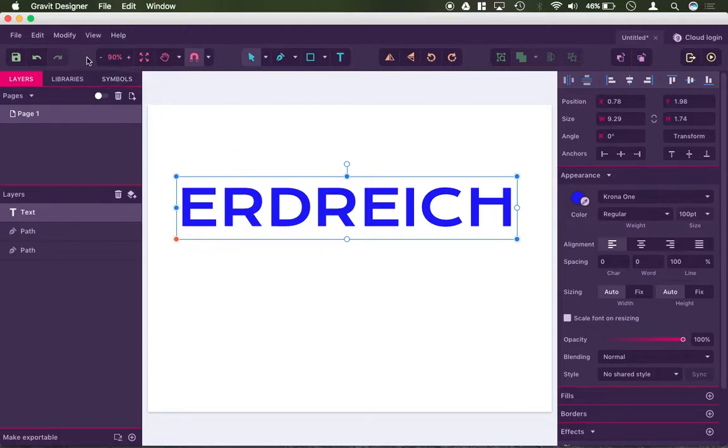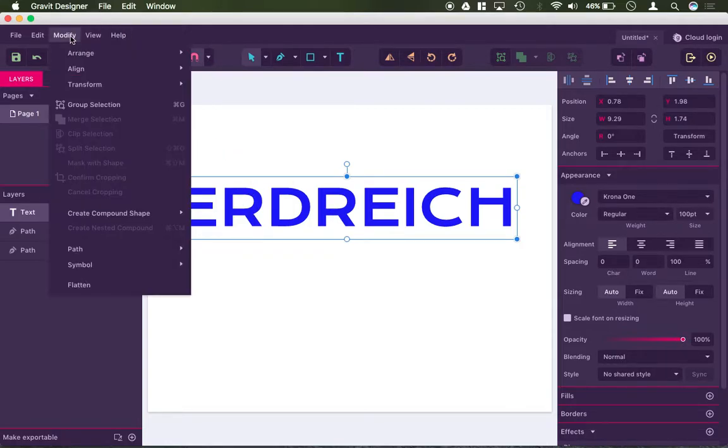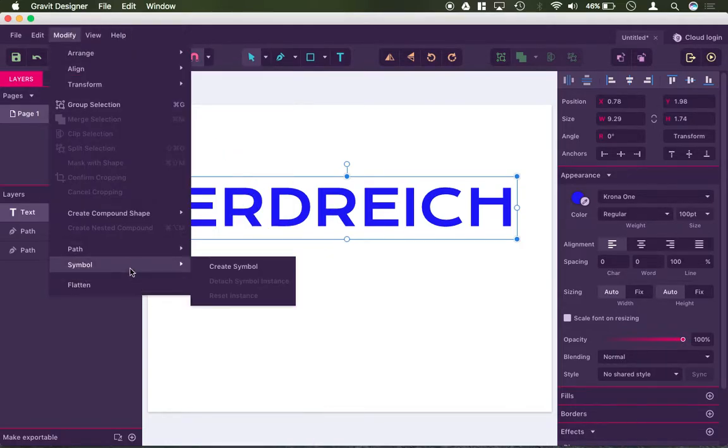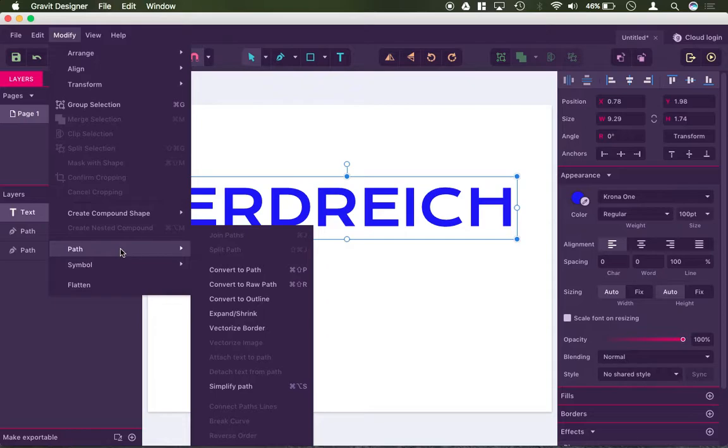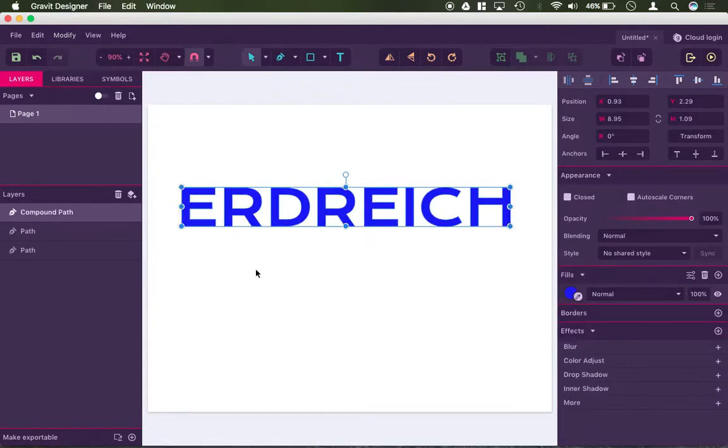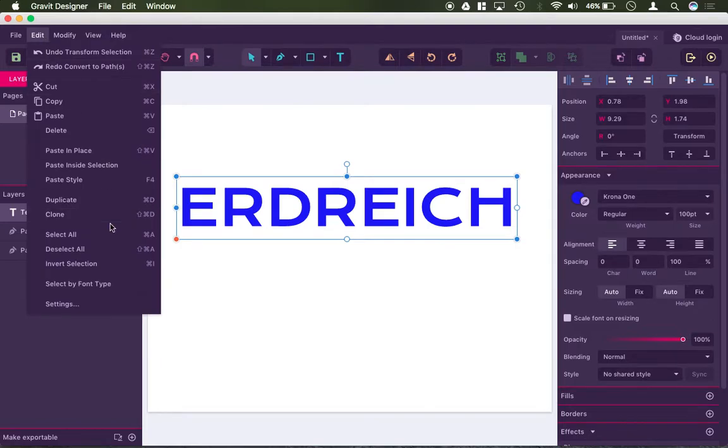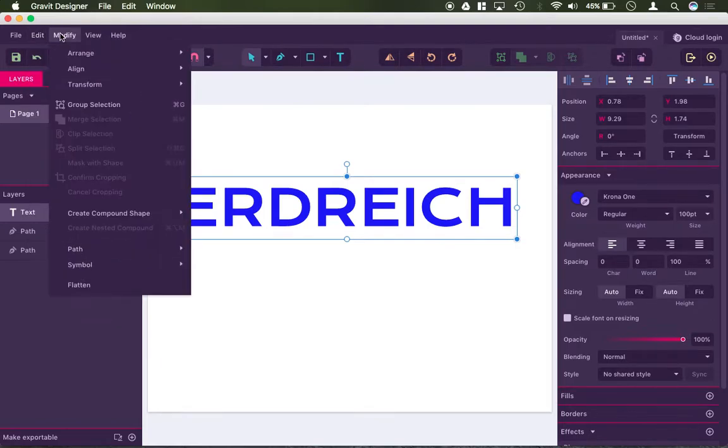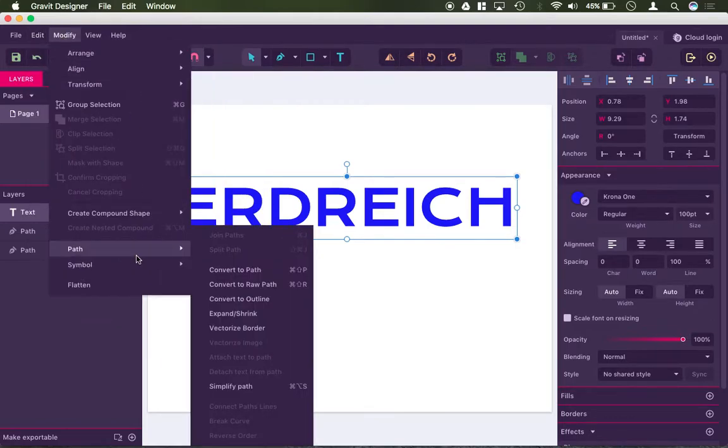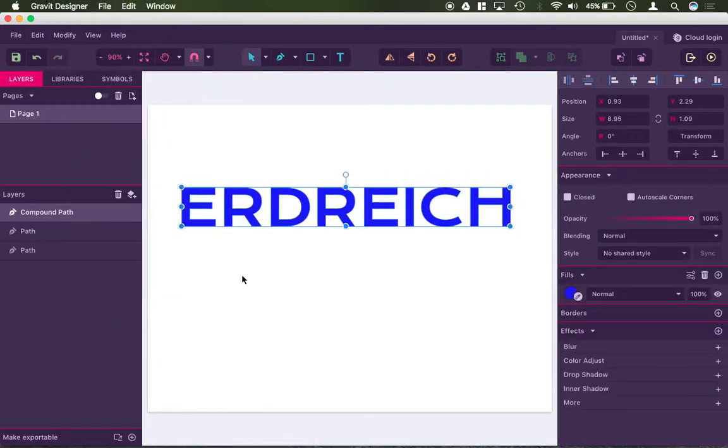And I click convert to path. Now look what changed. I can no longer select my text, and I can hit undo here. However, once you convert it to a path, you really can't go back. So you can't have it be a path then turn it back into text. It stays a path forever once you start modifying this.